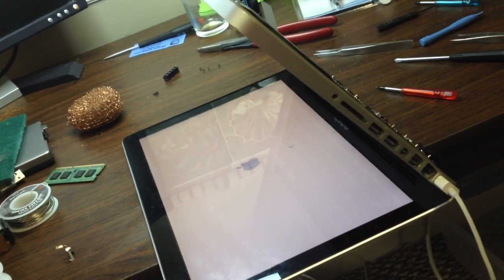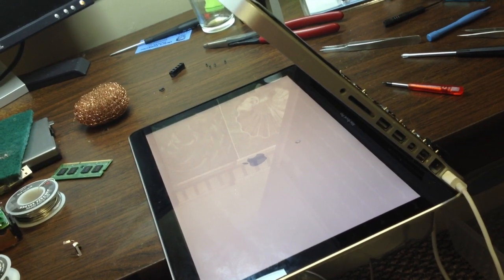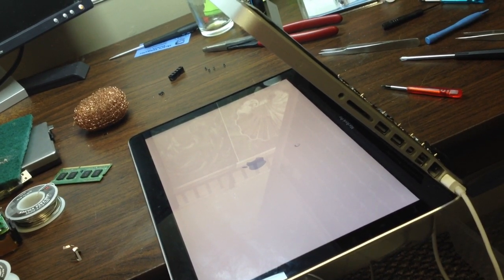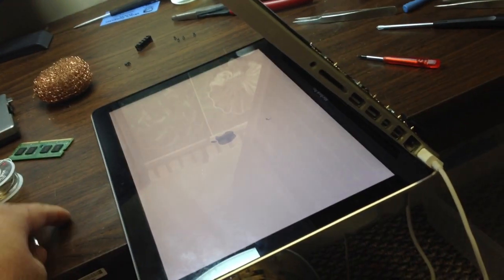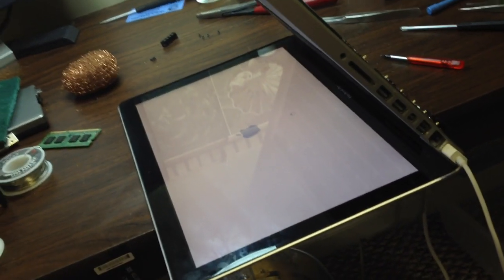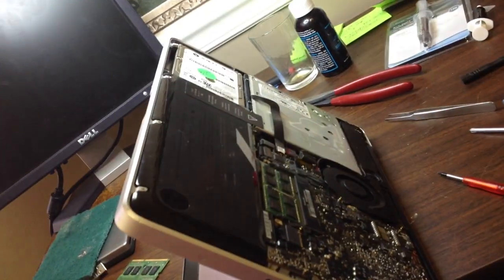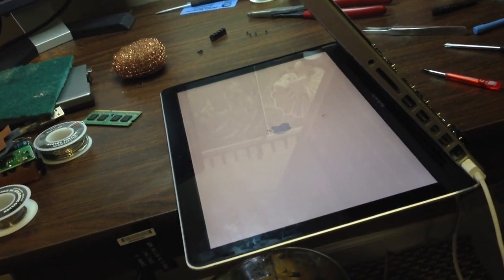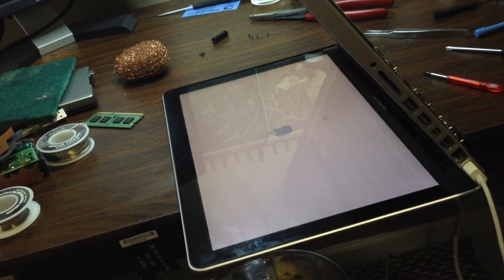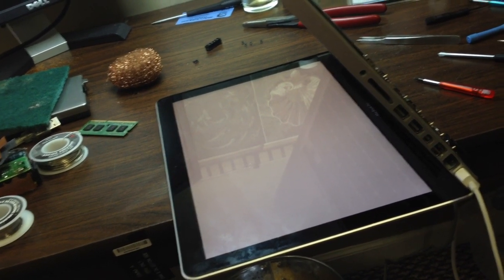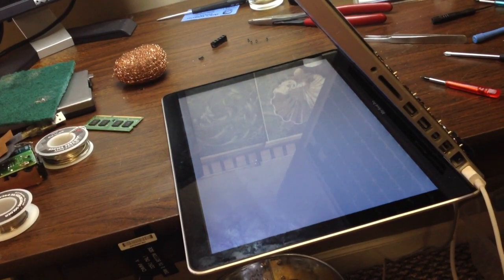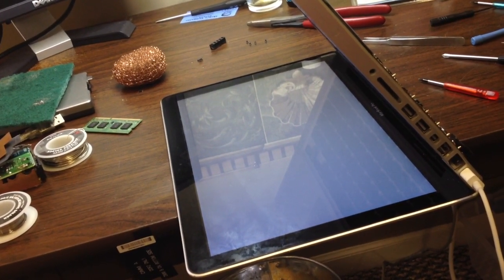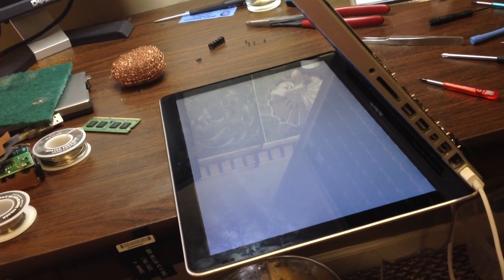This may take it a few minutes for it to actually boot into it. It's not uncommon for it to take this long. So it appears we have a booting system. Looks like it's going into the OS just fine.